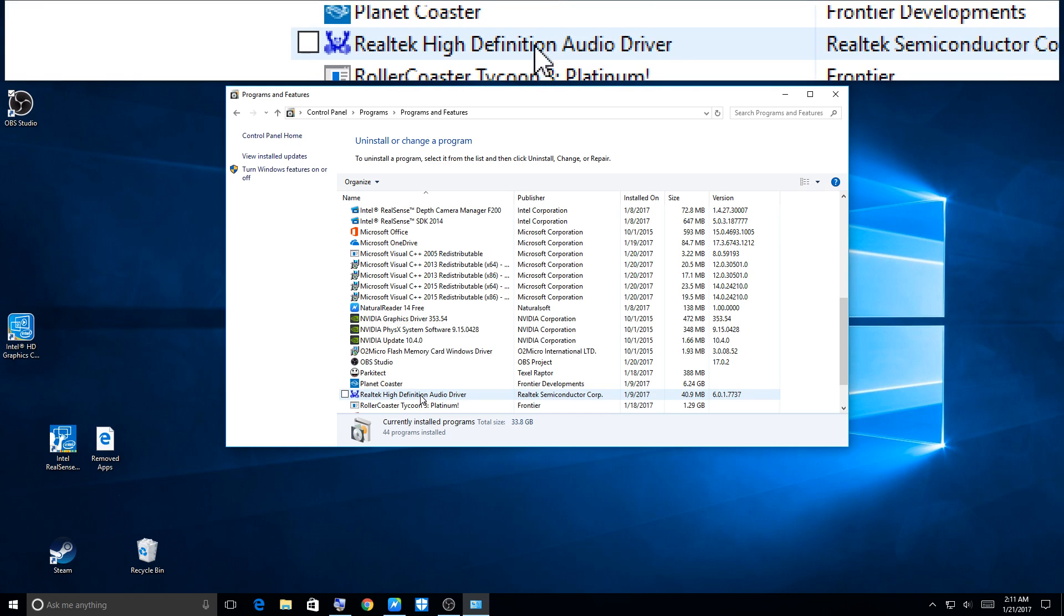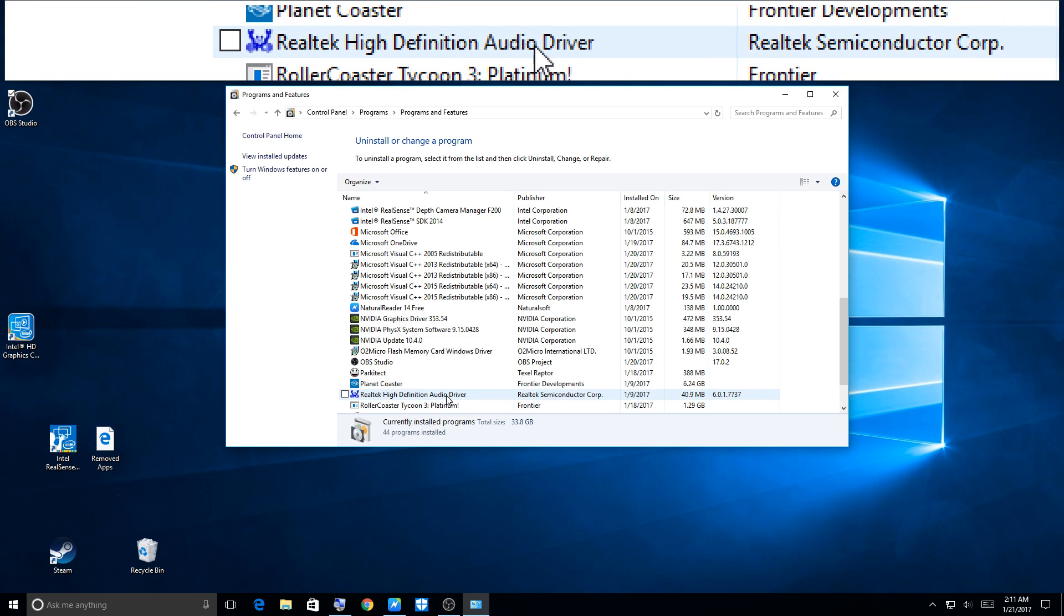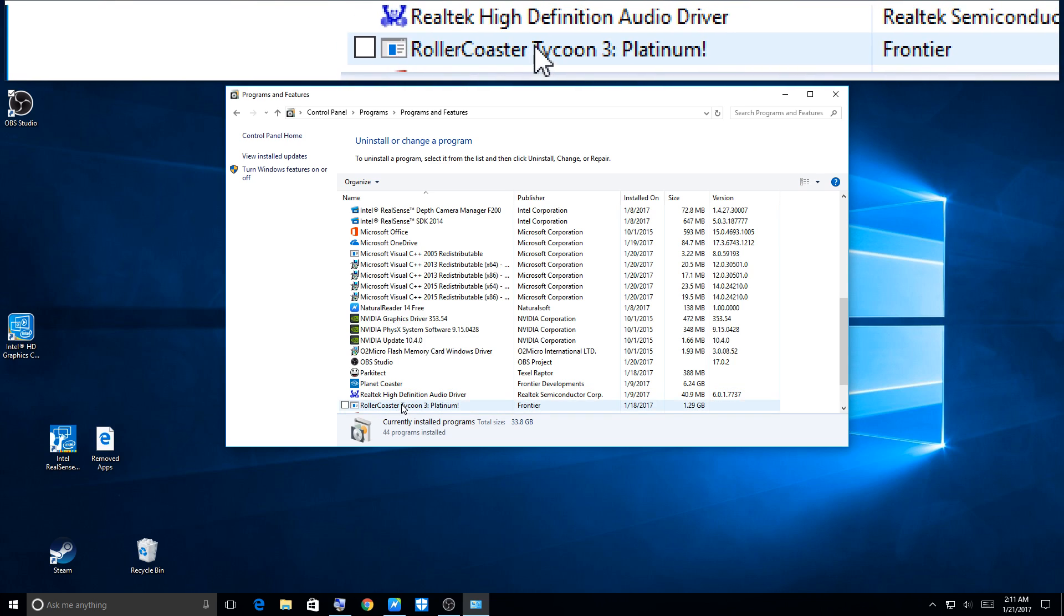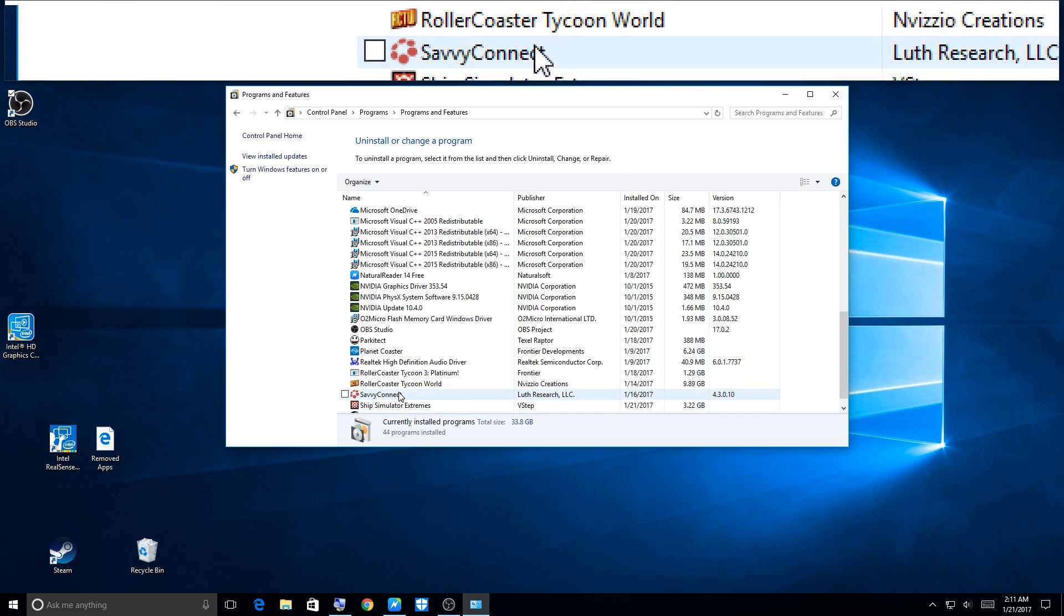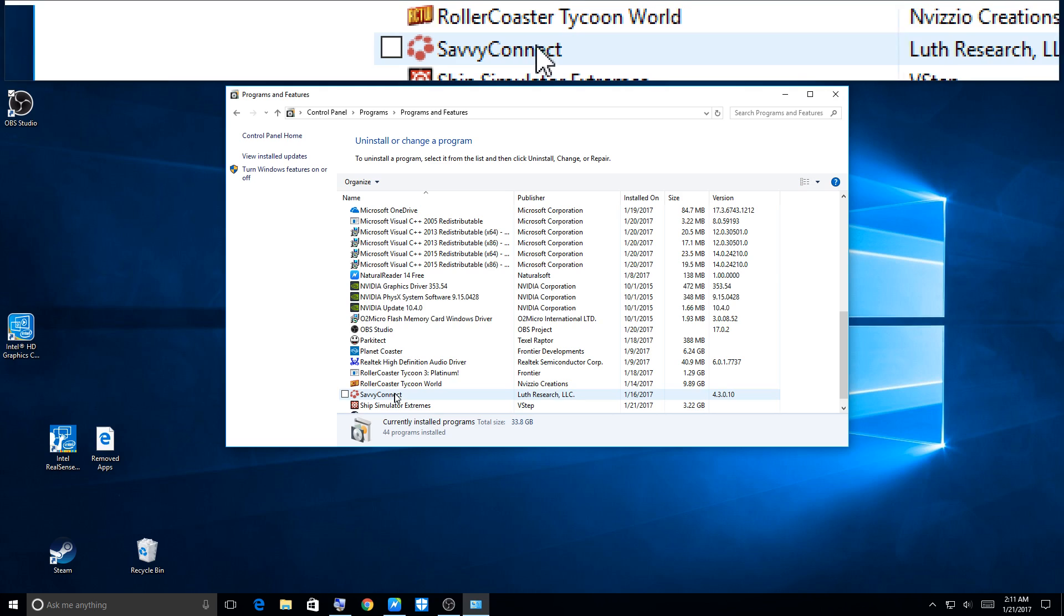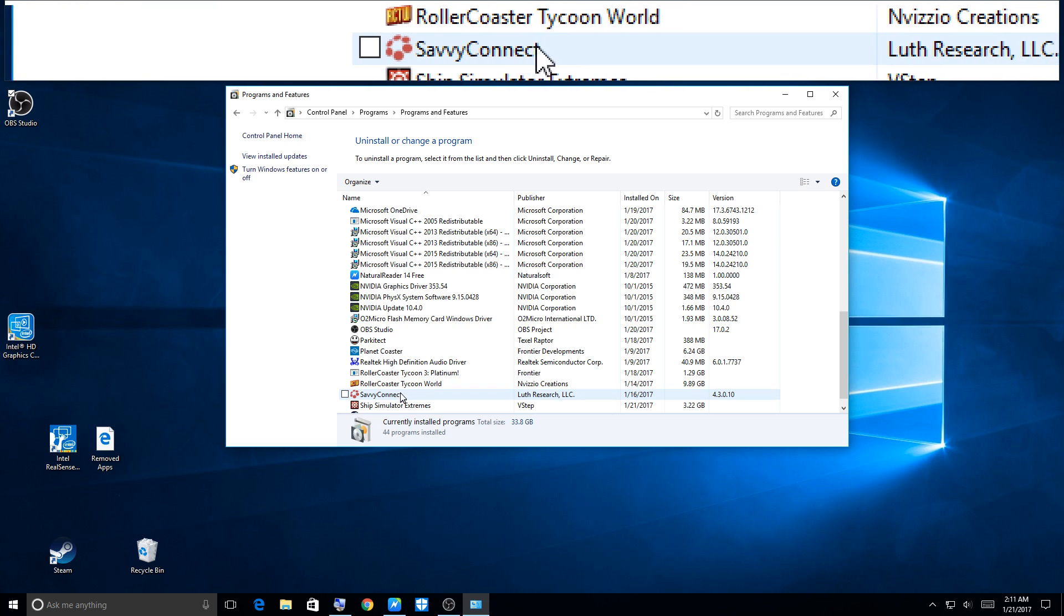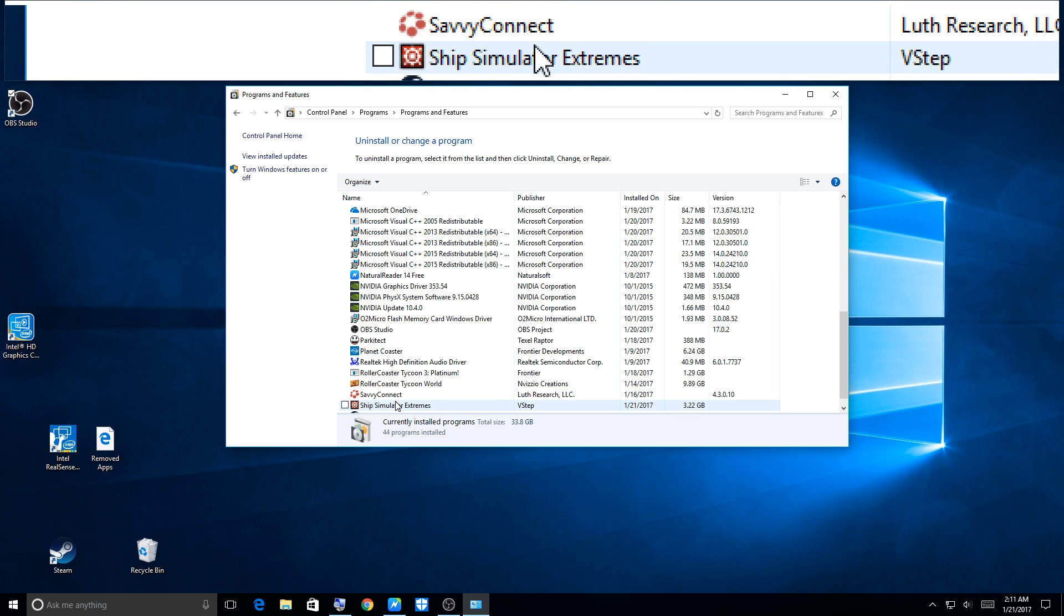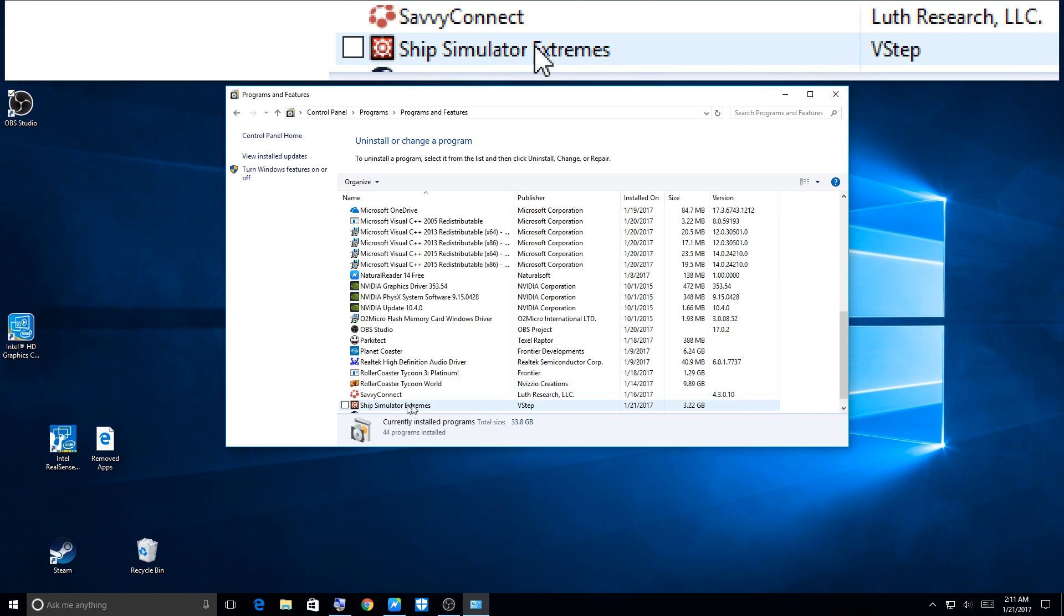I don't know what this is here, some audio device thing which I didn't know was there. This is Savvy Connect, which is a program I have on my computer, which I will get into Savvy Connect in a different video. It's pretty awesome, but yeah, like I said, I'll get into it in another video.